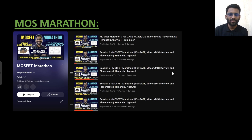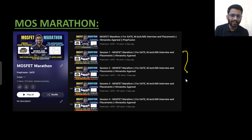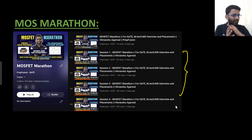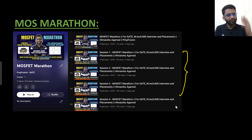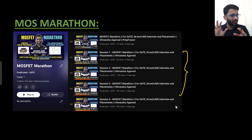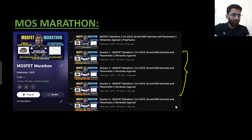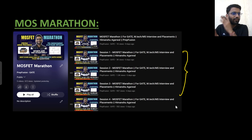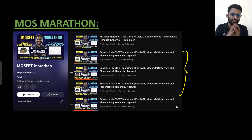Hi everyone. Most of you already know that we have brought a MOSFET marathon on our YouTube channel. In this four-session series, we have covered MOSFET right from the basics to a very advanced level. We started from MOS physics, from why we cannot use a diode, what is the use of MOSFET, and from there we have covered everything.